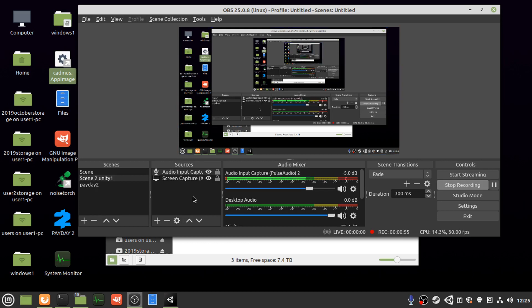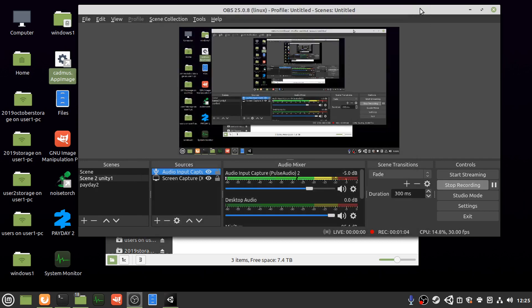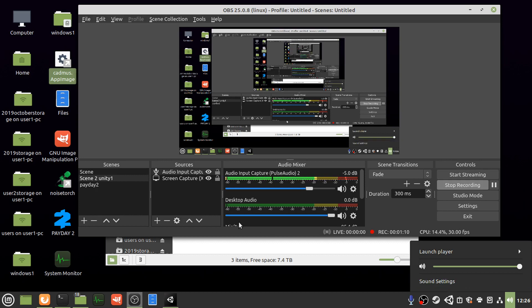To put in, I added an audio input, Cadmus denoised output. It took a bit of faffing around before it worked. I went into the little thing here, the sound settings, do it now just in case it messes it up.